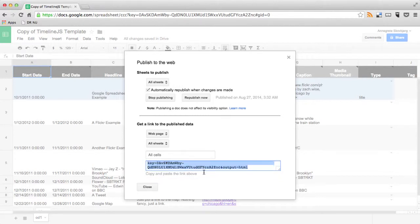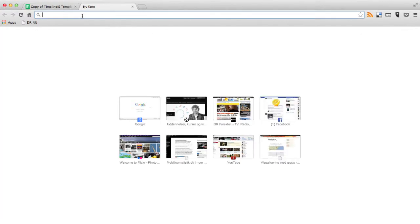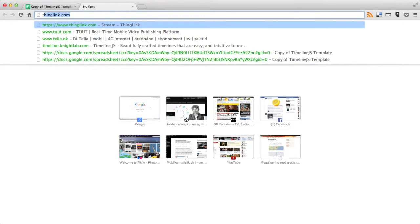So click there and below you can see the URL that you're going to need to publish the template. So you copy this URL and then you go back to the timeline.js website.